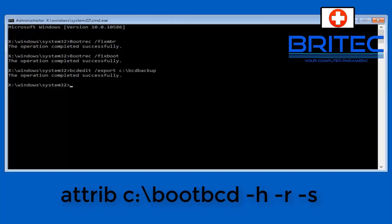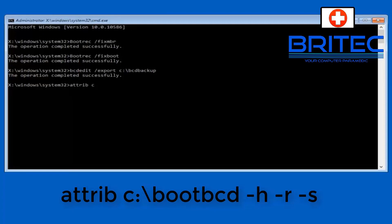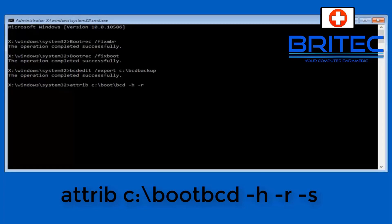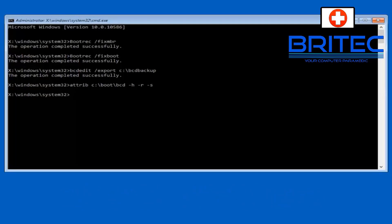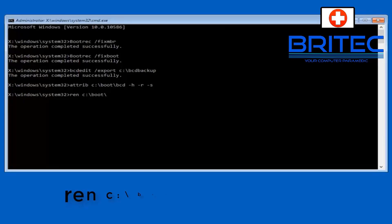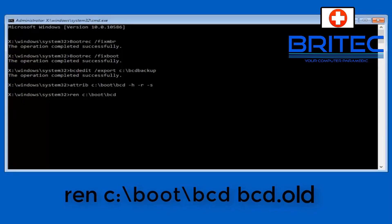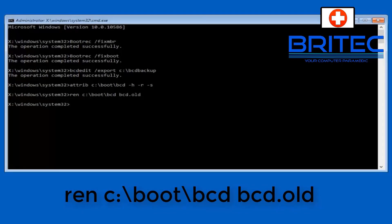Now we're going to do attrib space c colon backslash boot bcd and then space dash h space dash r space dash s. And this is just going to go ahead and then space c colon backslash bcd backup and then space c colon backslash boot and then space bcd dot old. And this is just going to rename that to dot old.